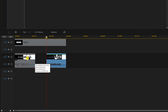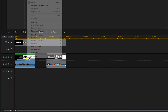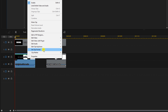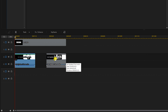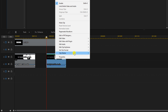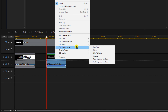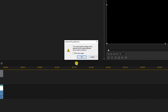I'm going to go to Edit Clip Keyframe and go to Copy Keyframe Attributes. Then I'm going to right-click on the second ink splatter I added, go to Edit Clip Keyframe, and go to Paste Keyframe Attributes. It's going to ask me if I'm sure — I'm going to click OK.